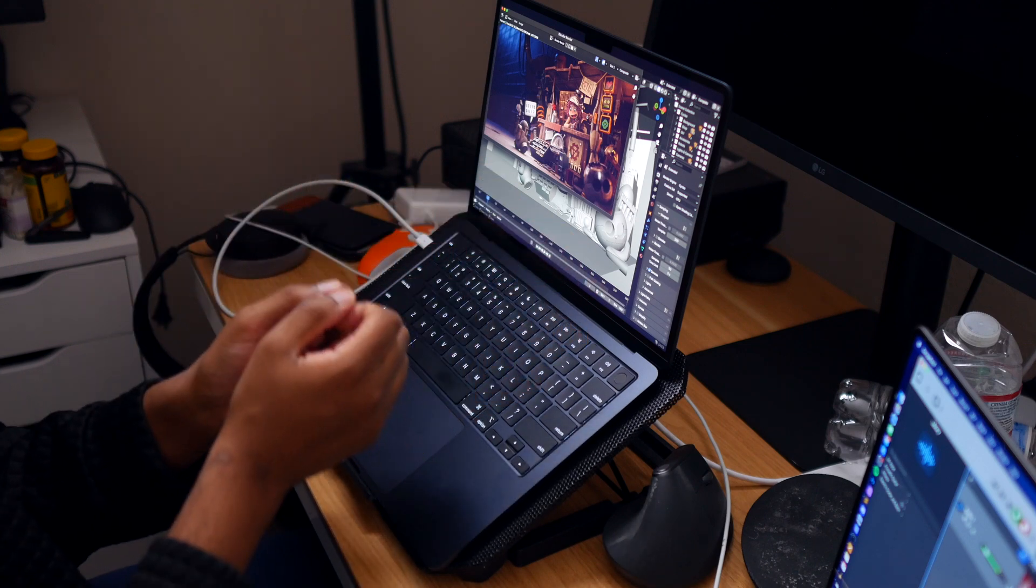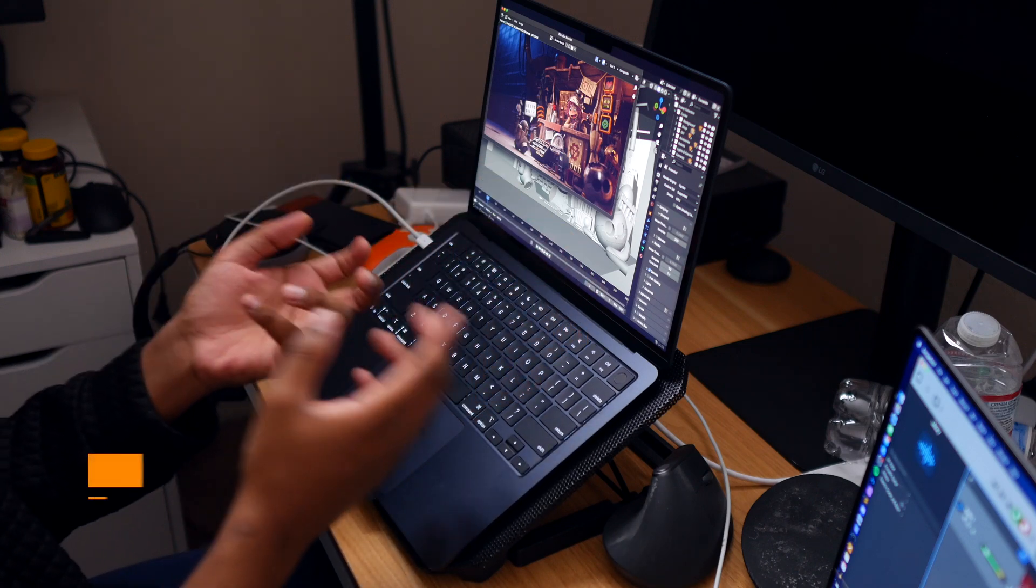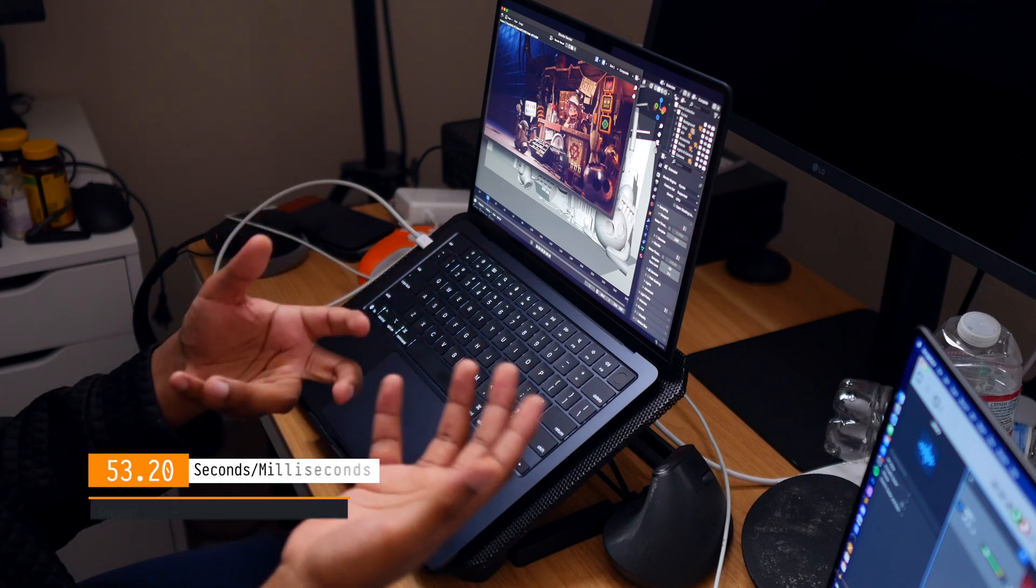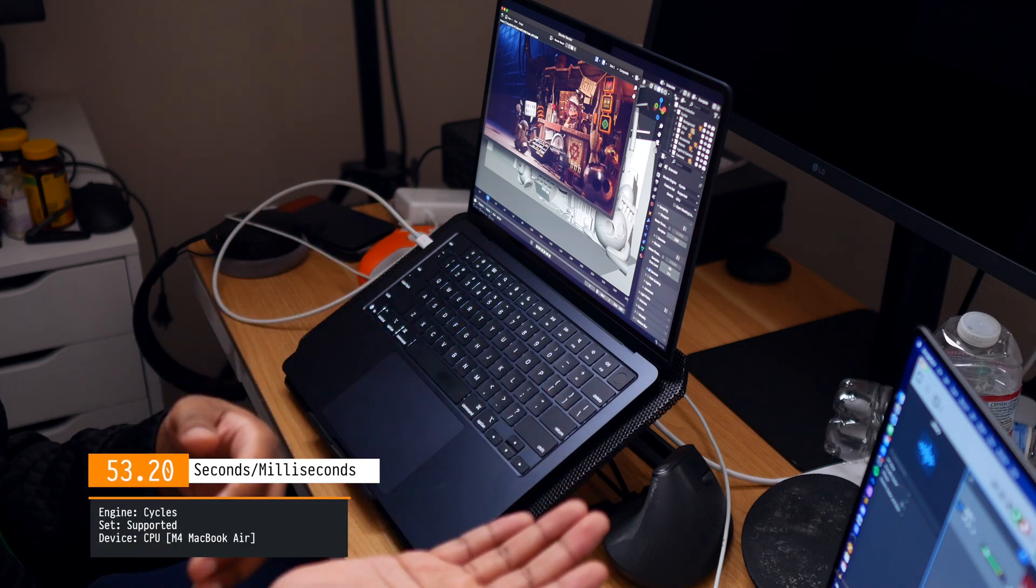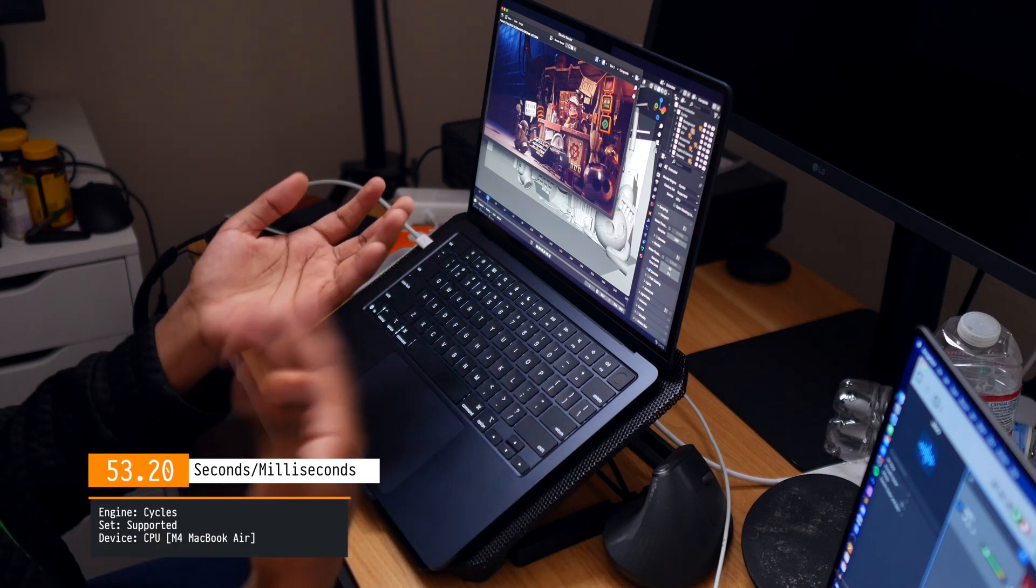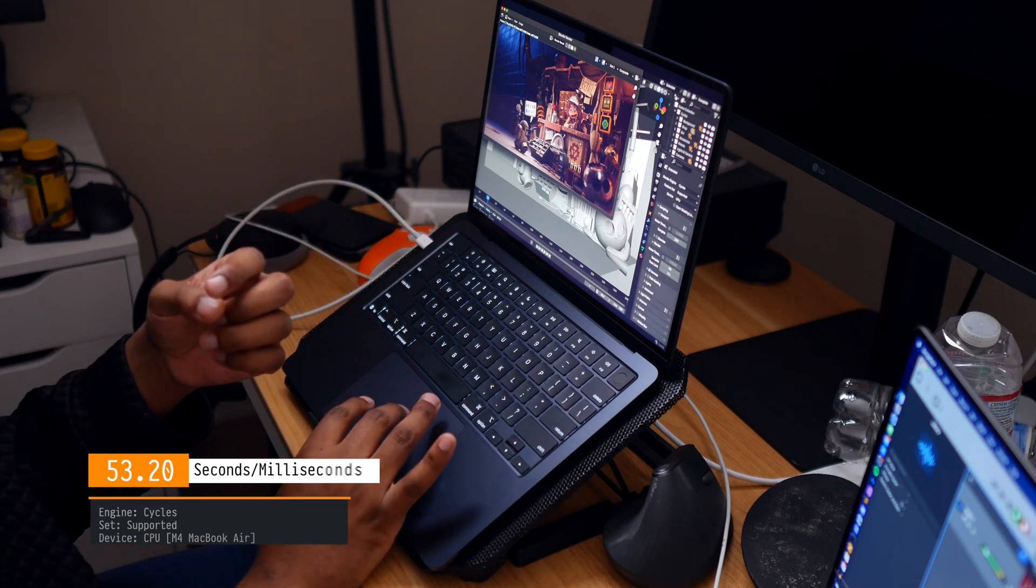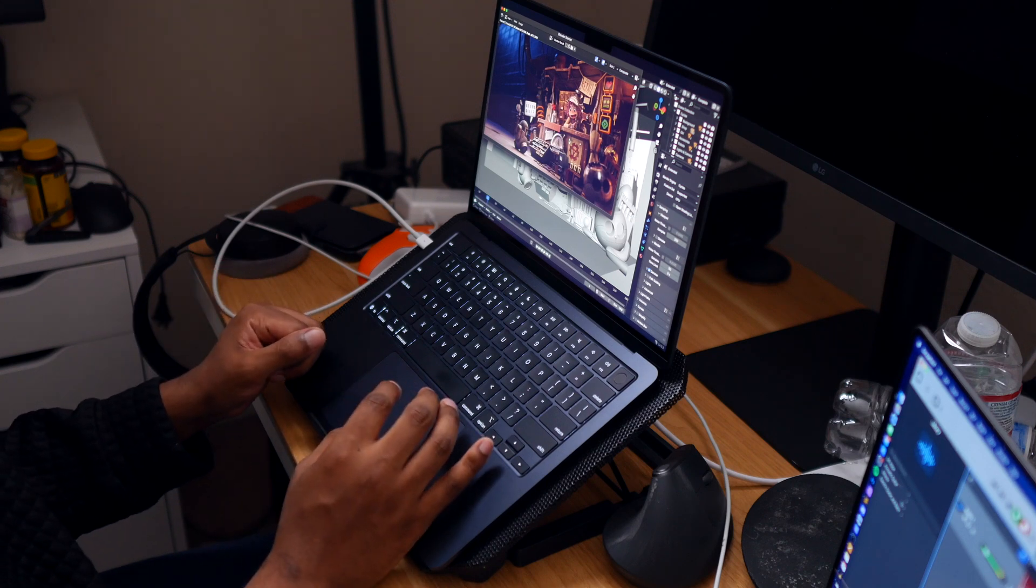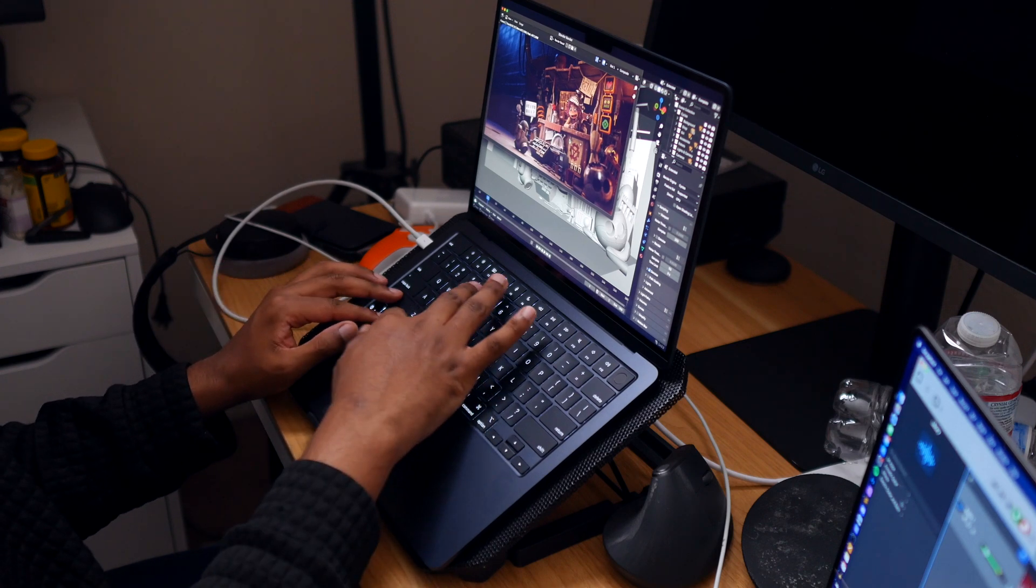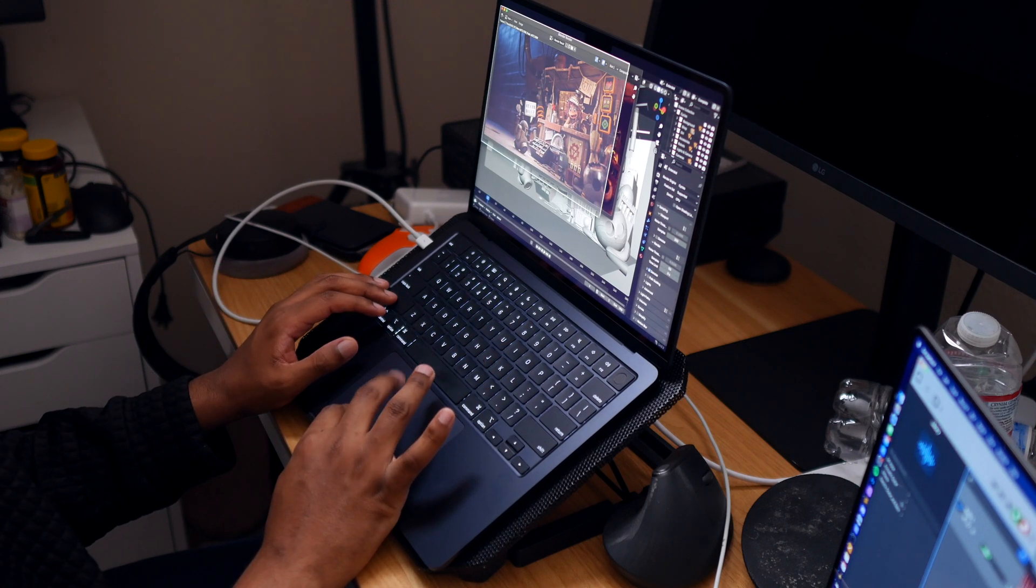And what we got is 53 seconds, and as I said, probably it's going to be double the GPU, and I was correct. So we got 53 seconds right here.